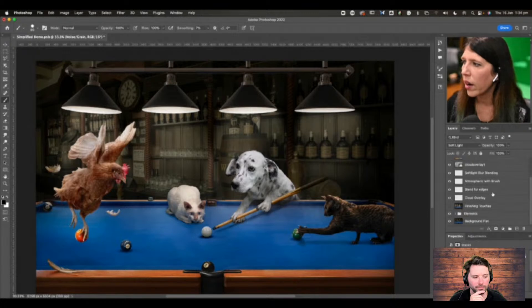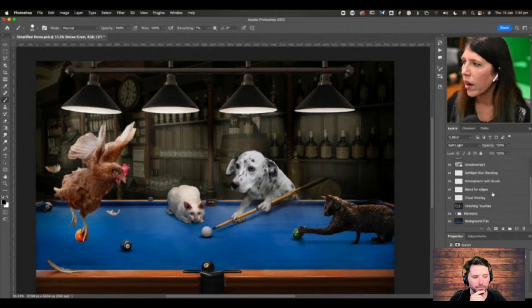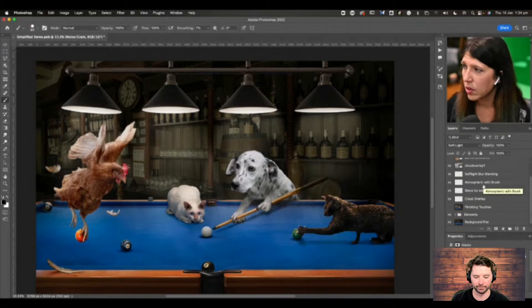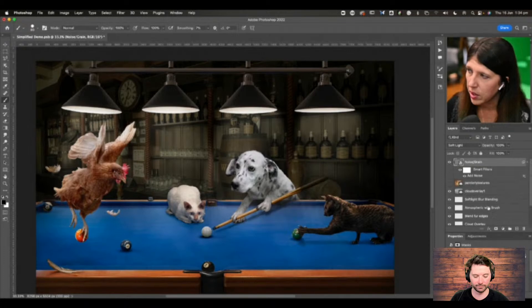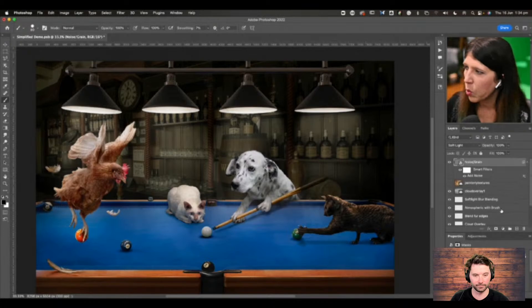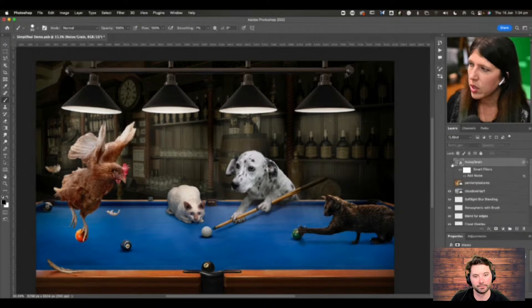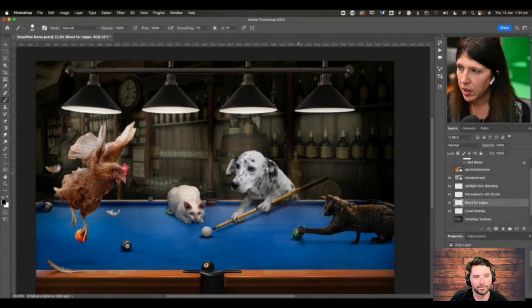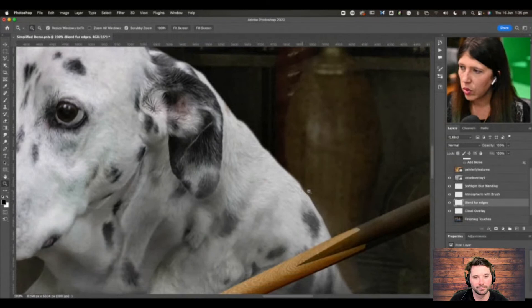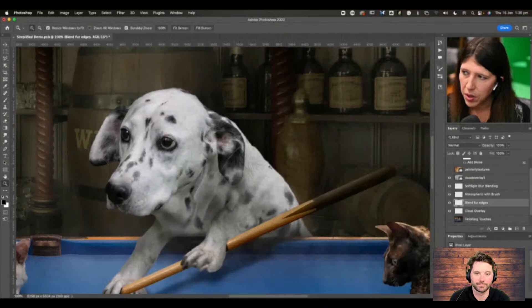We've done the cloud overlay, we've done the noise. Now, blend for edges — the other ones I'm taking you through are atmosphere with a brush or overlay, and soft light blur blending. I'm going to turn the noise and grain off as I do that at the end. The blend for edges is a really great trick I use to blend an animal into its background. You could spend forever trying to get the fine hairs extracted, or you can do this and kind of trick people at the end.